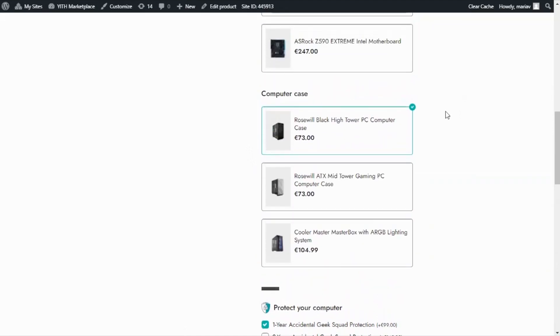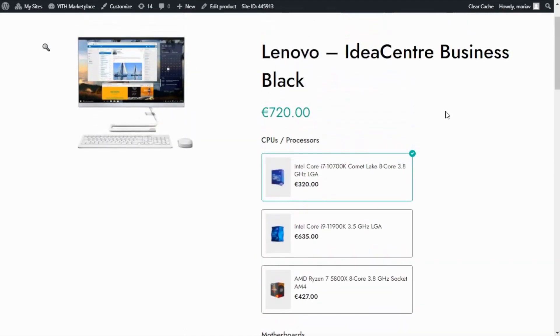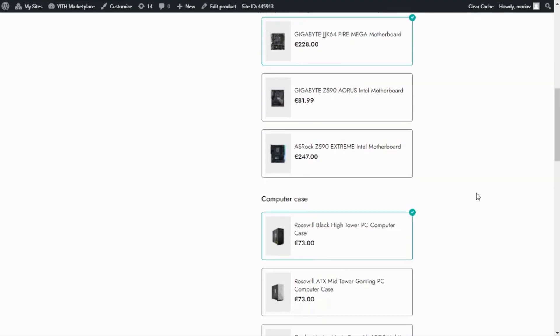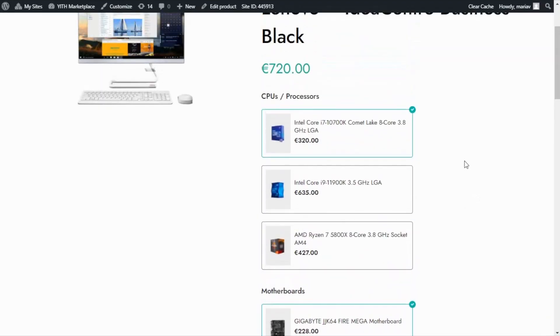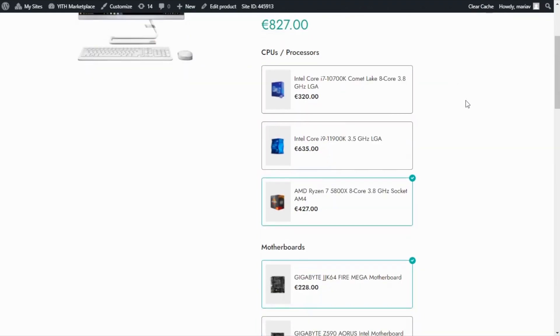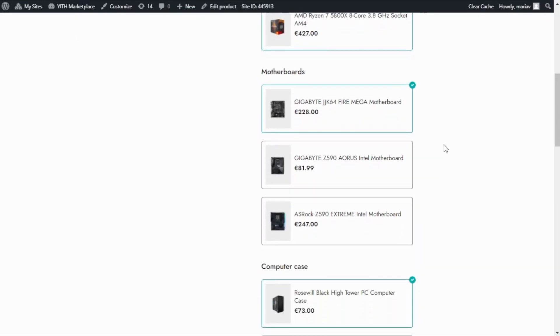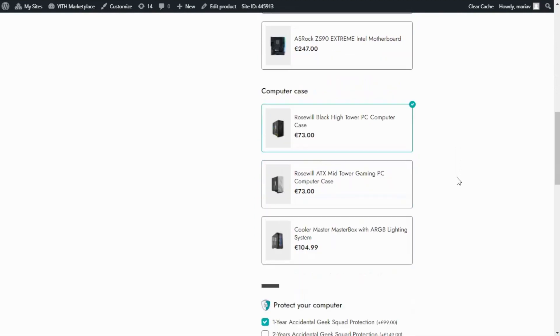Before we finish, I also want to show you something regarding the price. If you recall, at the beginning the price was zero. But now it is showing the total price for all of the options that are selected. If I change any of the options — for example selecting a different CPU — we can see how the price changes. This is the final result for our product with all of the options we included to allow the users to customize it. This is an amazing way to allow customers to create their perfect product. That was it for today — I hope you enjoyed the video and I will see you next time. Bye bye.